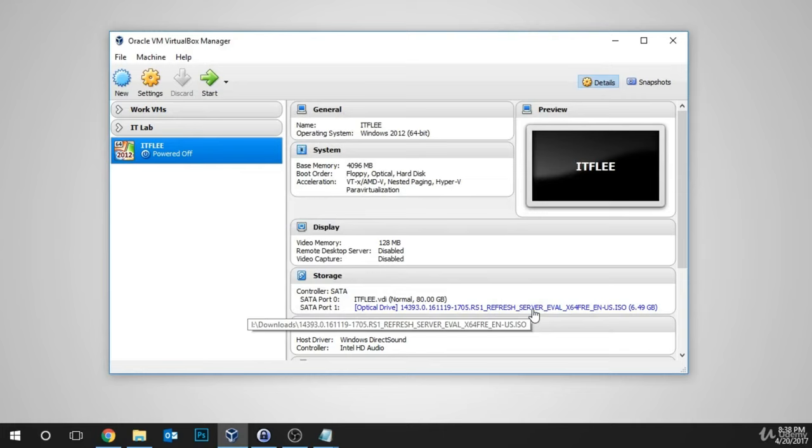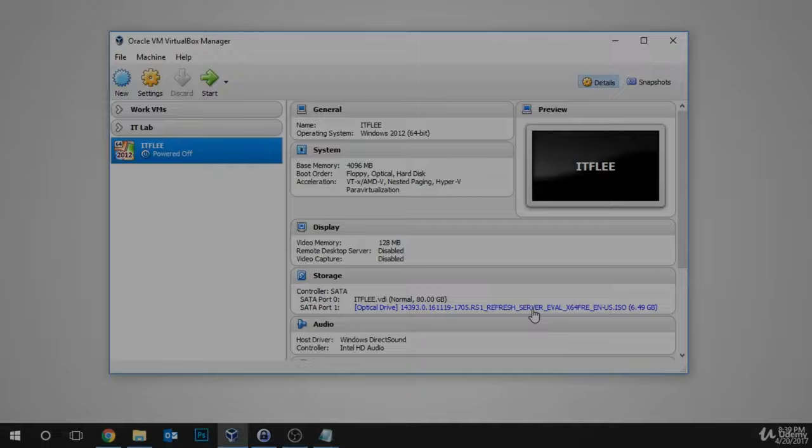Now click OK. The virtual machine has been configured so that it's on our NAT network and it has the Windows Server 2016 ISO mounted. In the next lesson, we're going to be installing Windows Server and then we'll move on to configure it and learn how to work with it. Great job getting through this lesson.